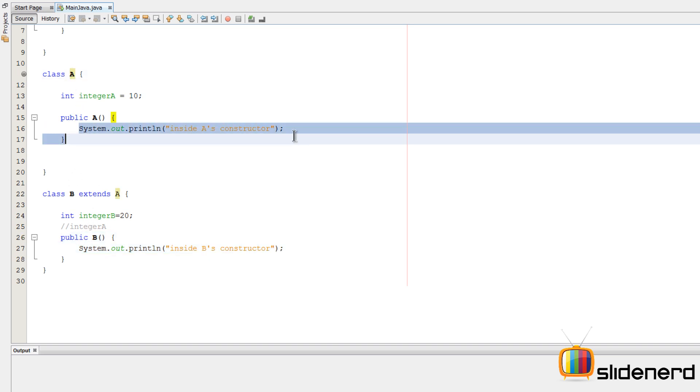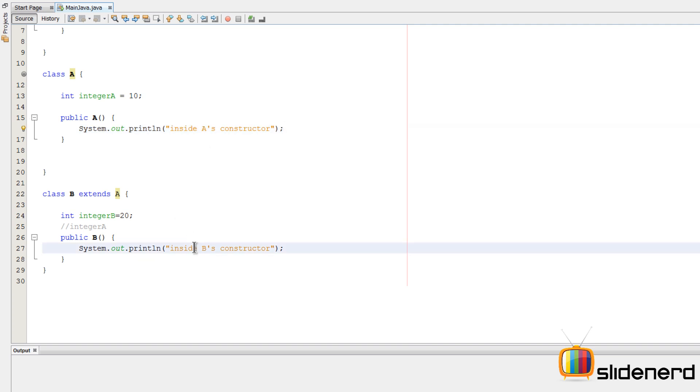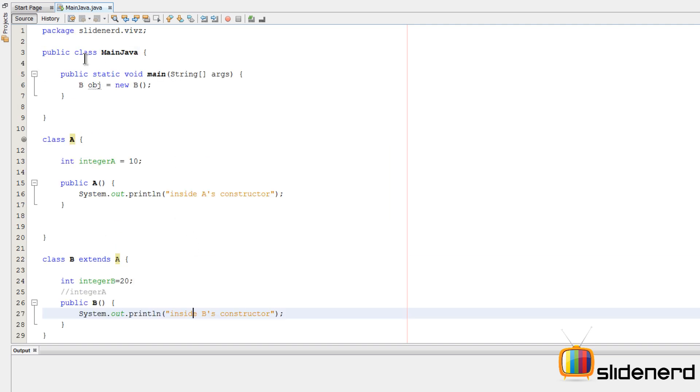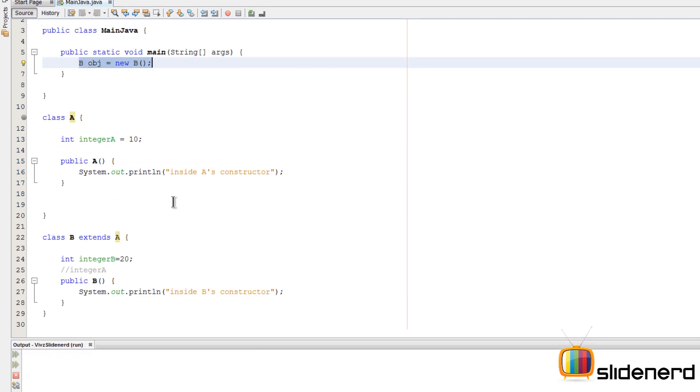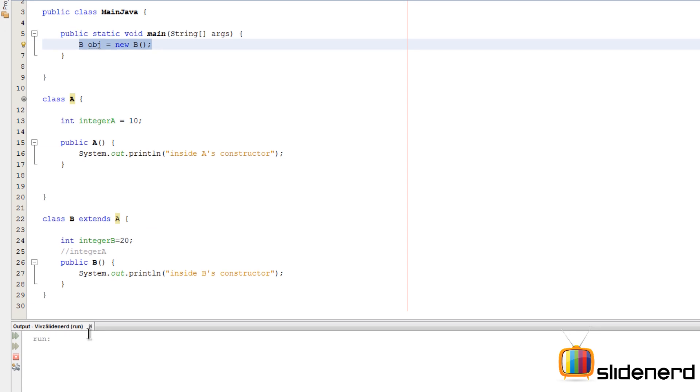Inside my main method I have created an object of class B by saying B obj = new B. So at this point if I run this by saying Shift+F6 in NetBeans, it's going to run both of them.